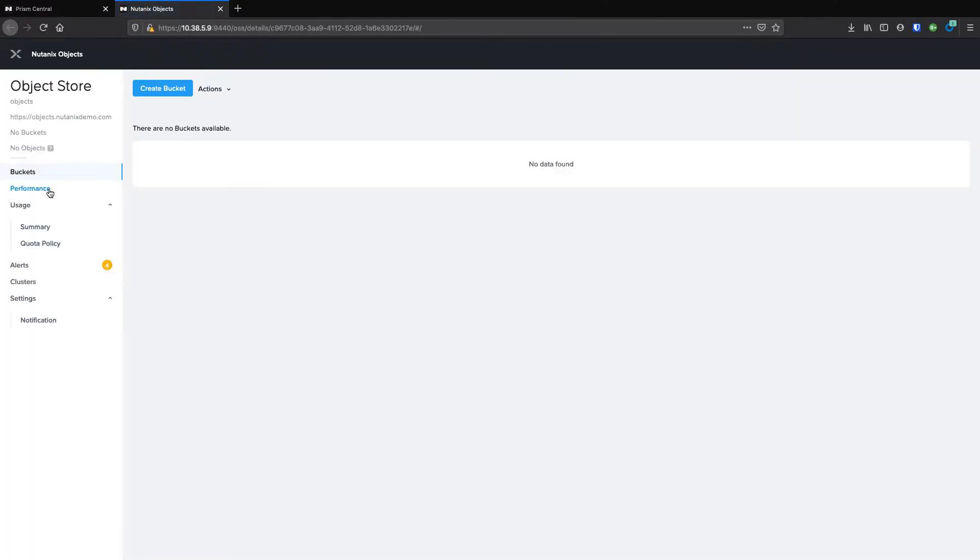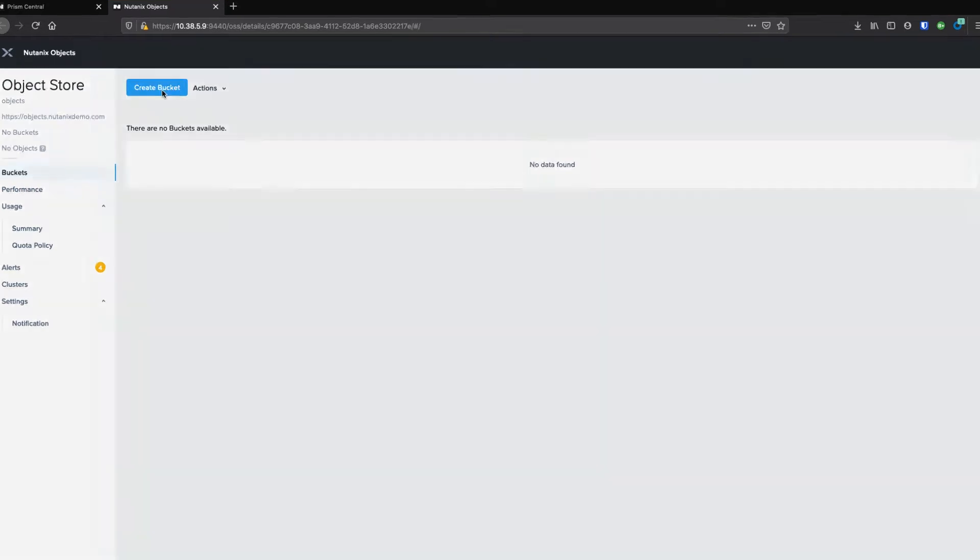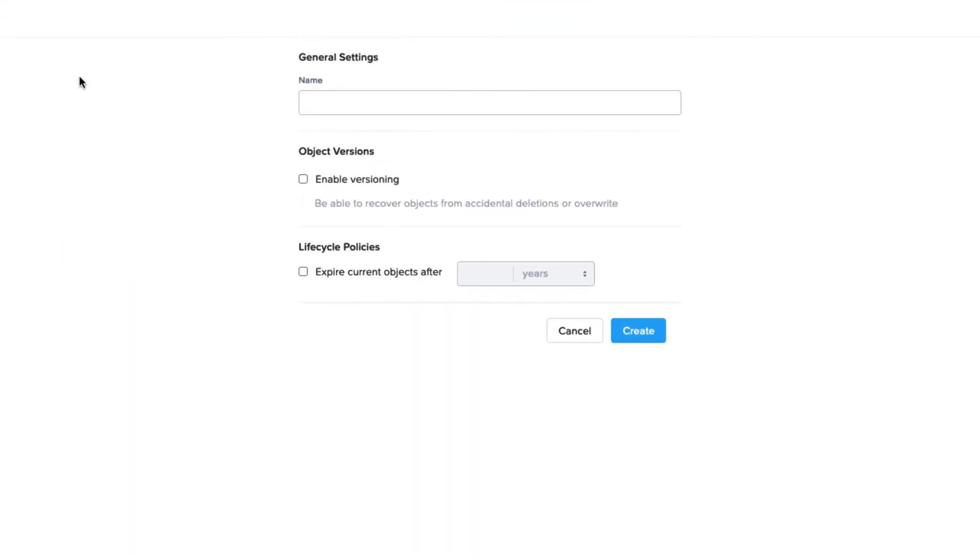First, we'll create a bucket by going into our object store and clicking create bucket. Inside there, you can set the bucket name as well as choose various options for that bucket. Today, we'll just call it test bucket one.